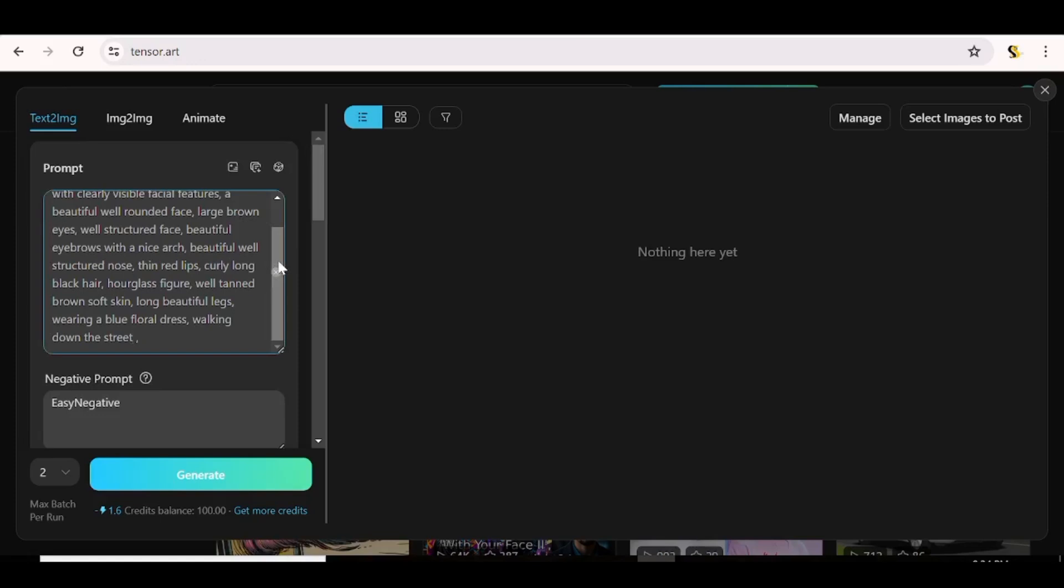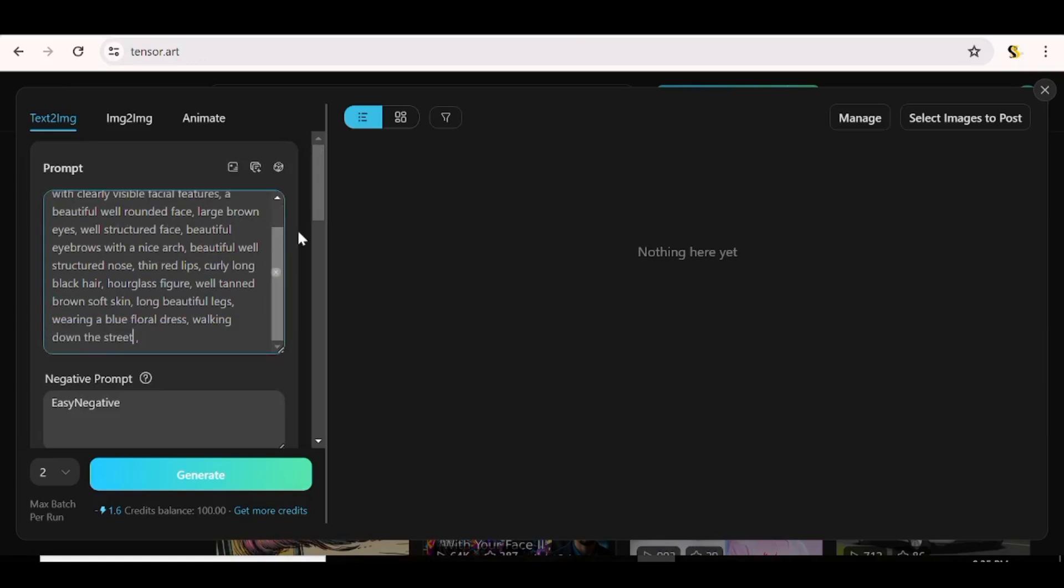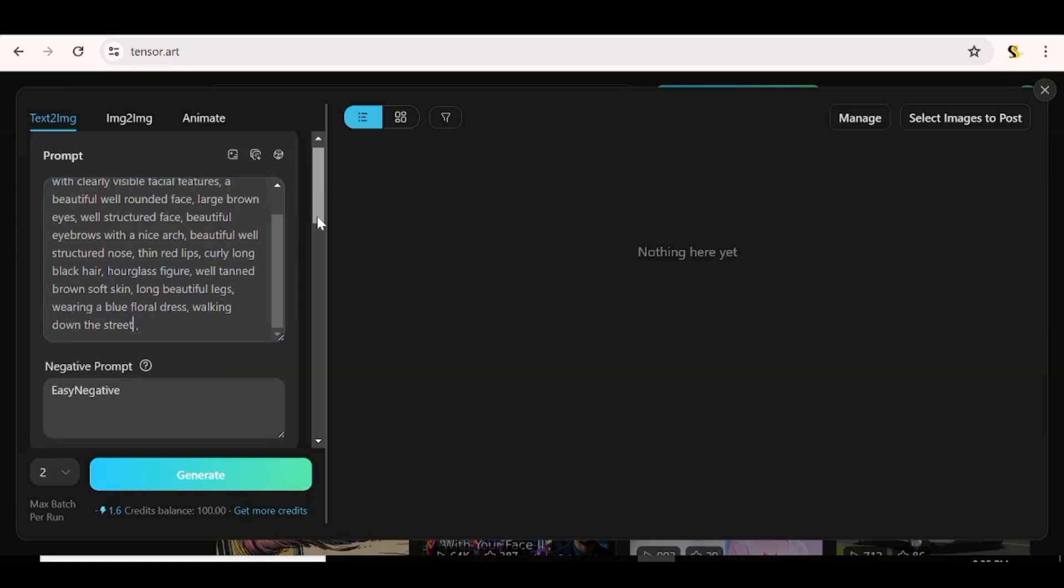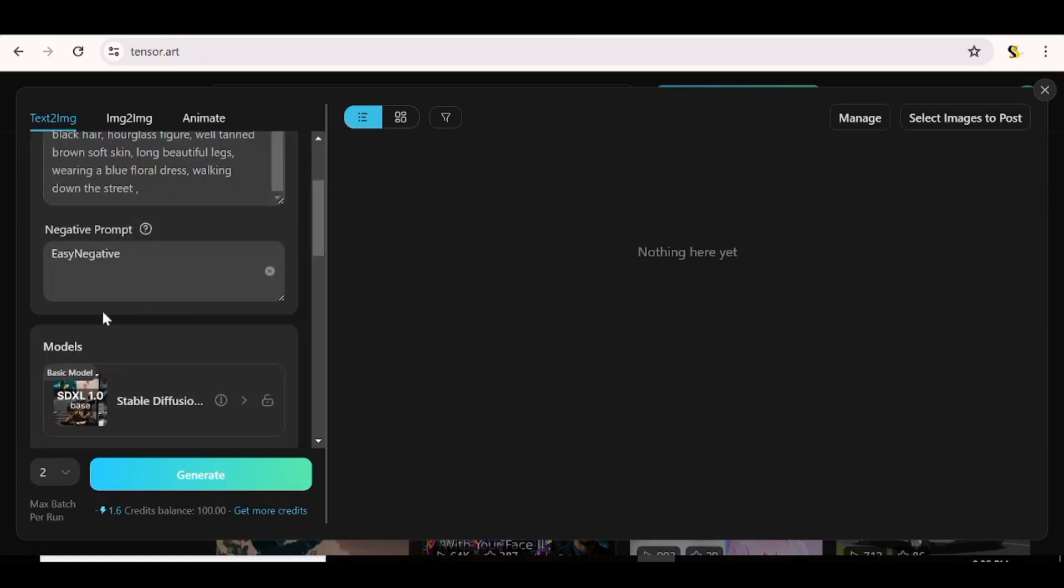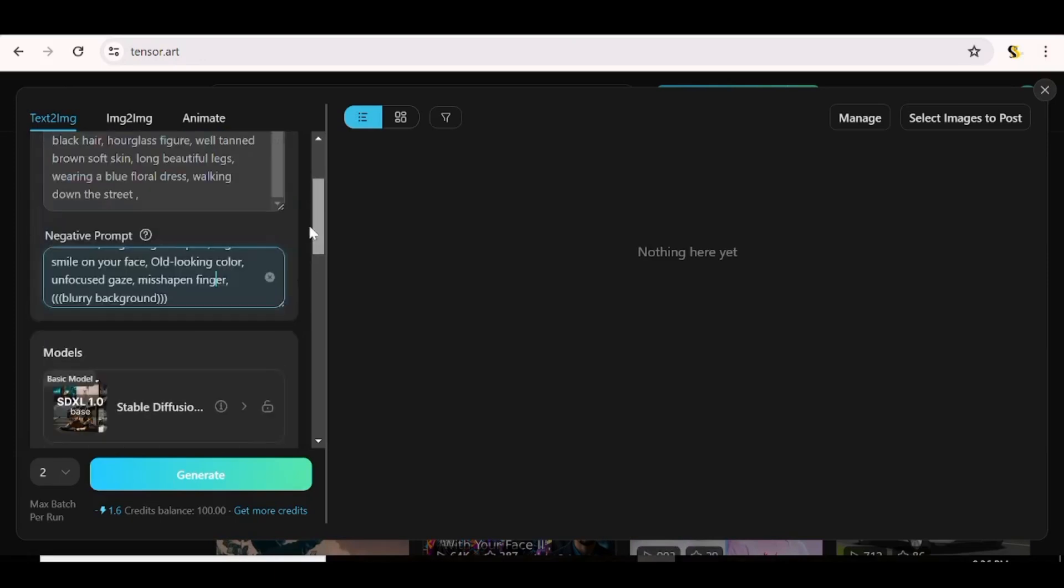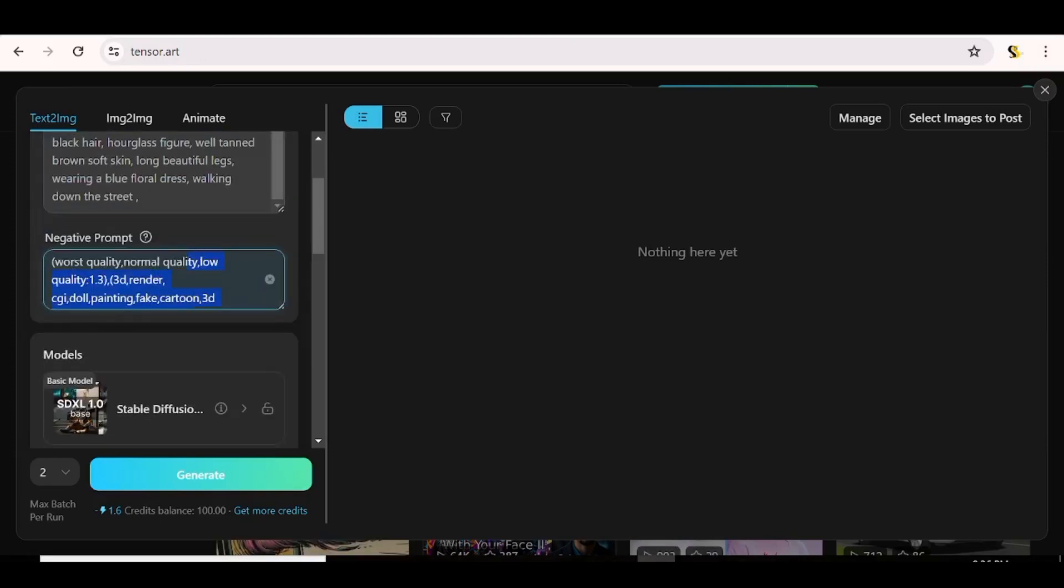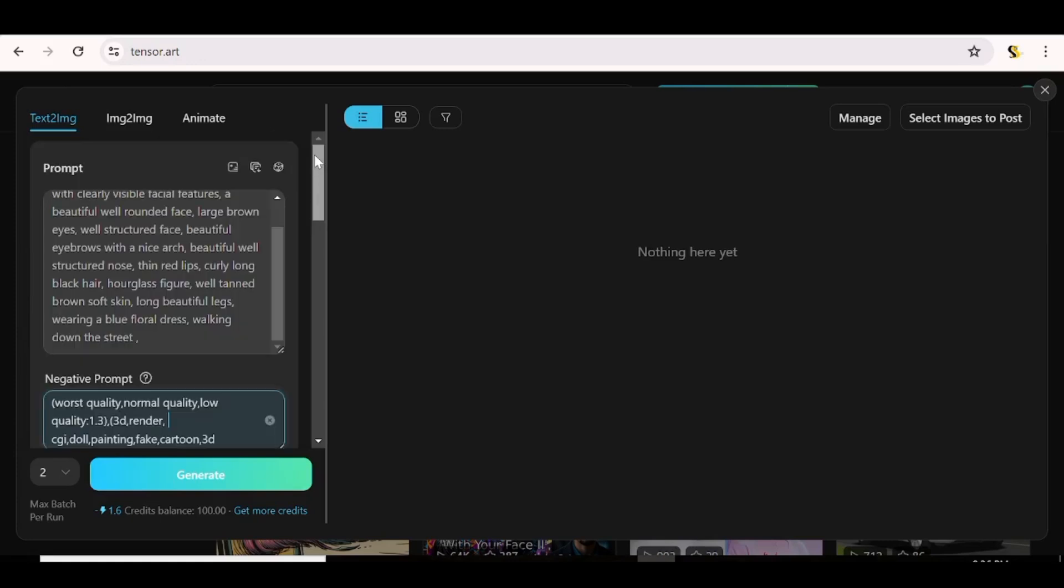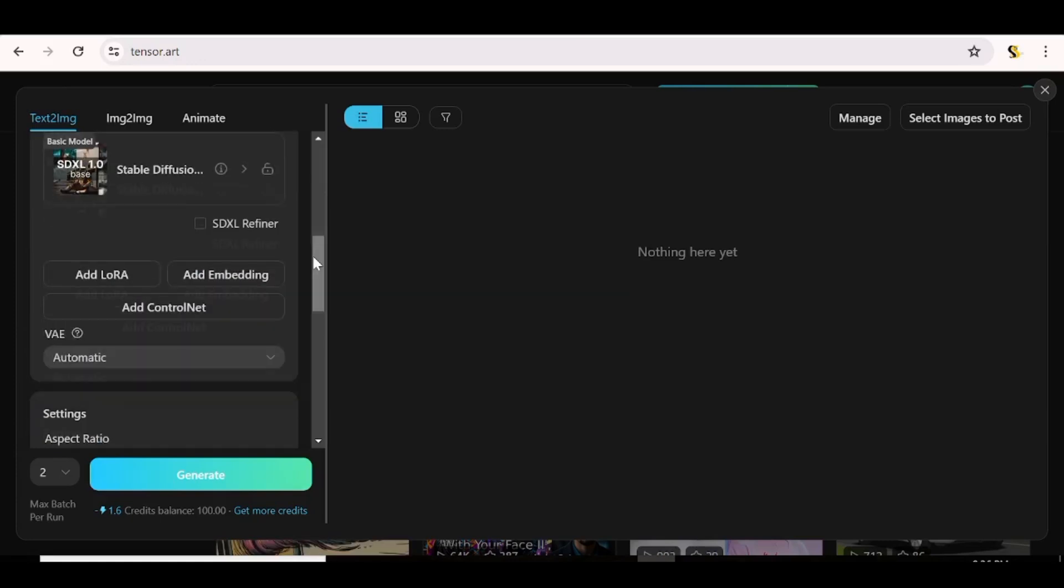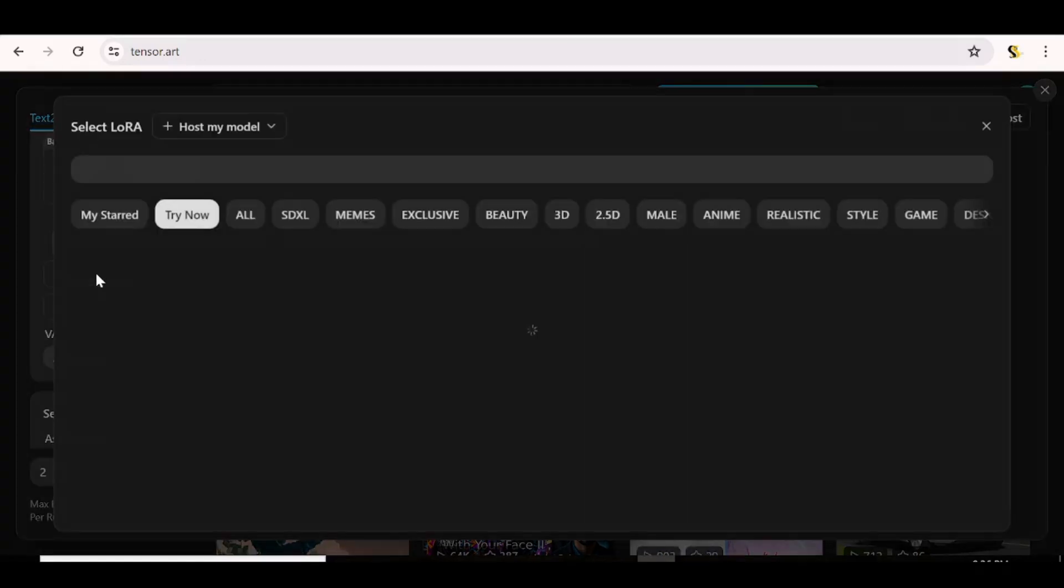So we're just going to choose the text to image and we're going to input our prompt over here. So I've just written out a prompt of how I want my character to be. You can go ahead and be as specific as possible to get the best results. And now I'm going to add a negative prompt. A negative prompt is basically all the things that you do not want to see in your character.